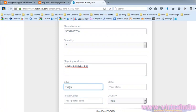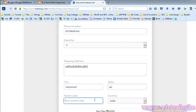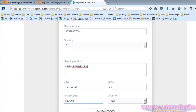City: Vijay. State is 80. Postal code: 52008. Pay now.